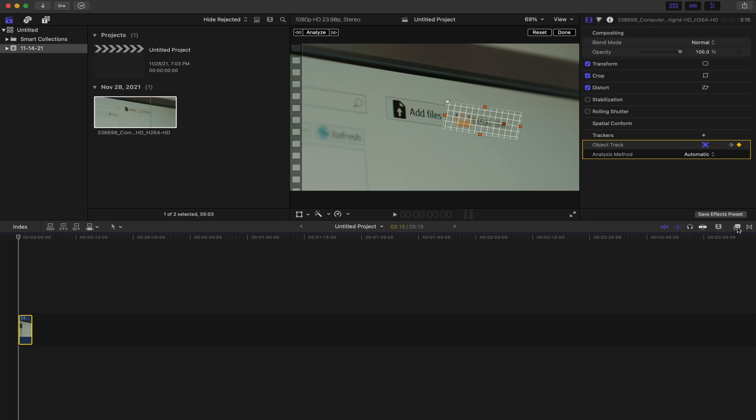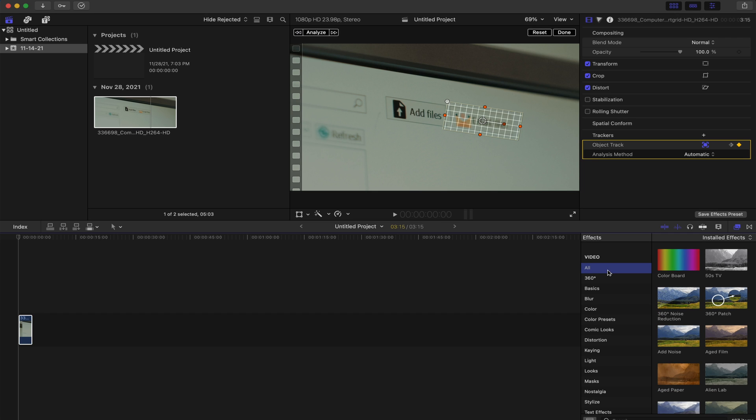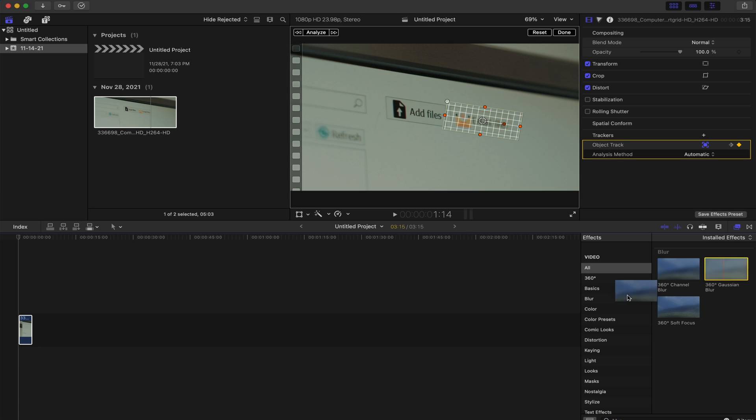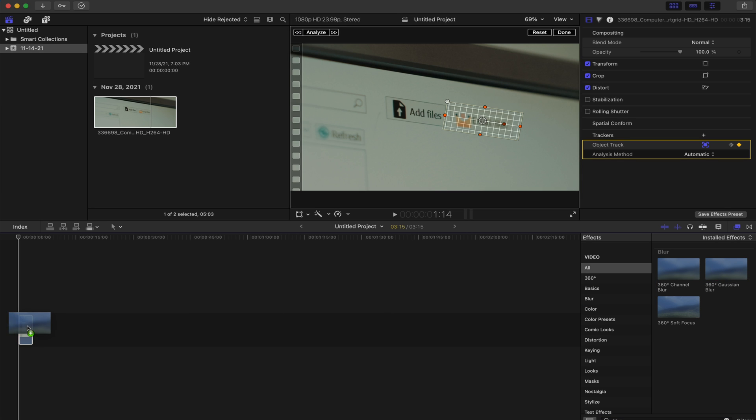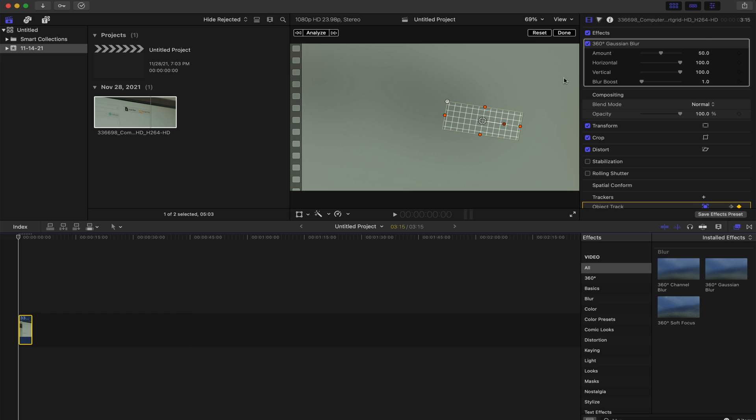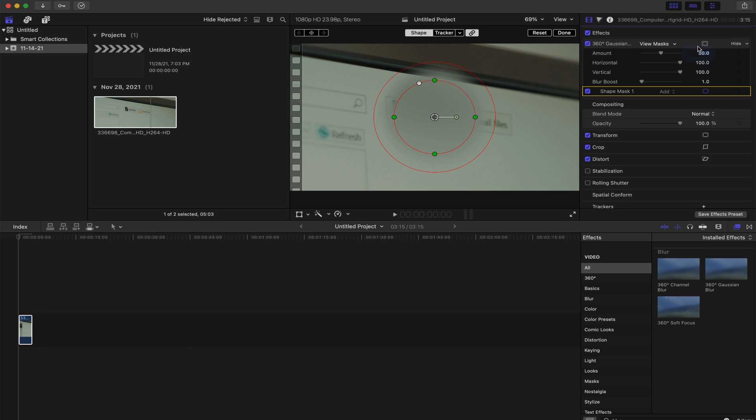Next thing I want to do is add an effect on top of it. So we're going to go to the effects tab. We are going to go to all and I am just going to search blur and it's going to bring up a Gaussian blur. We're just going to drop that right on top of here. We are going to hit our add mask.